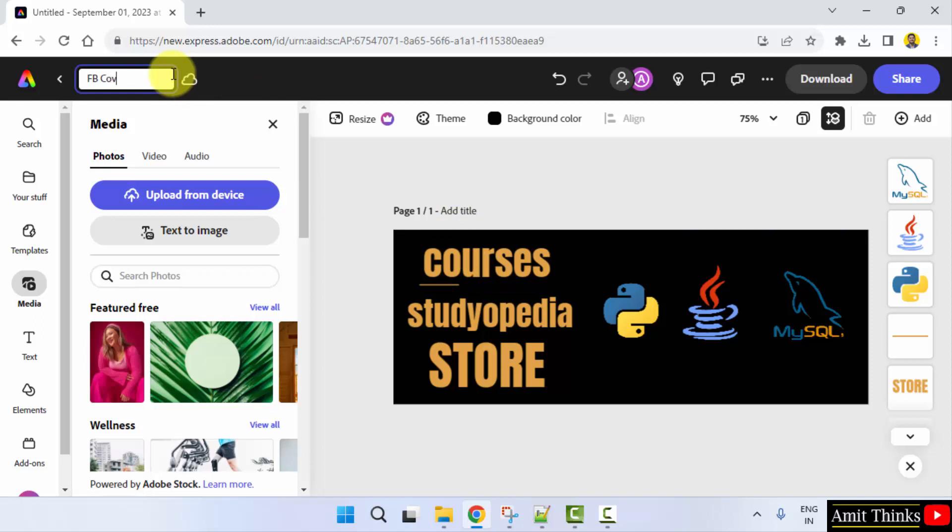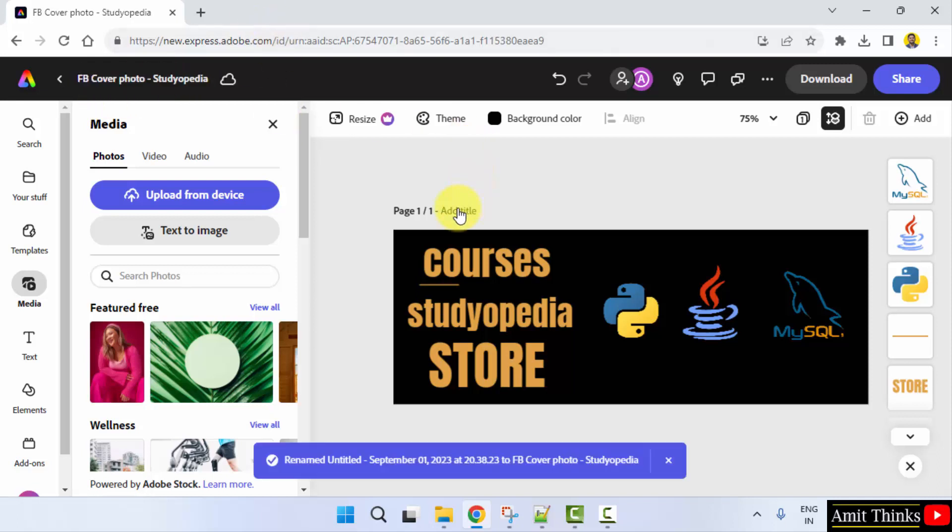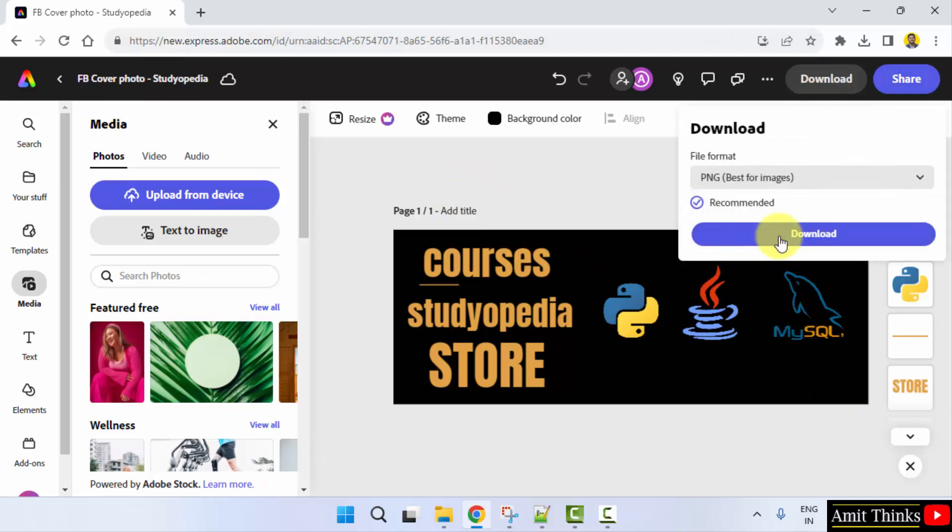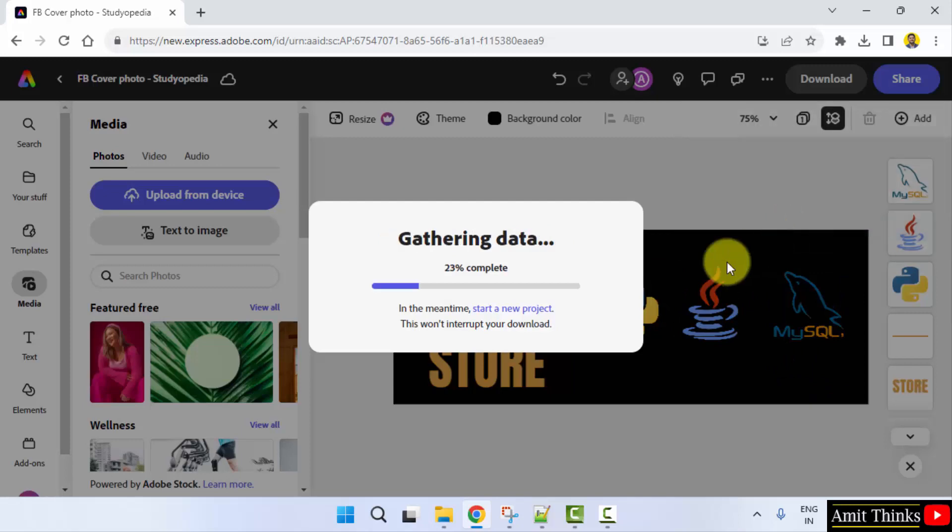FB cover photo Studyopedia. If you want to add more pages, you can also add the specific title for this page. You can just click on download now. By adding the name of the image, the downloaded file will have the same name.